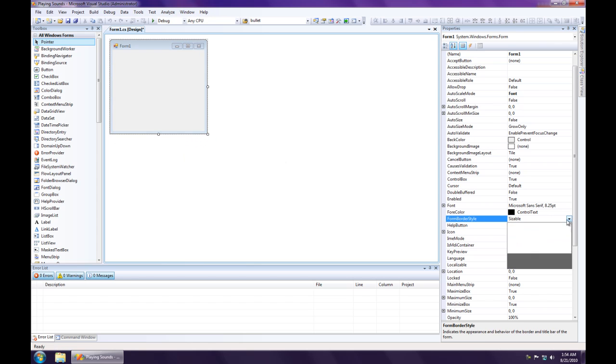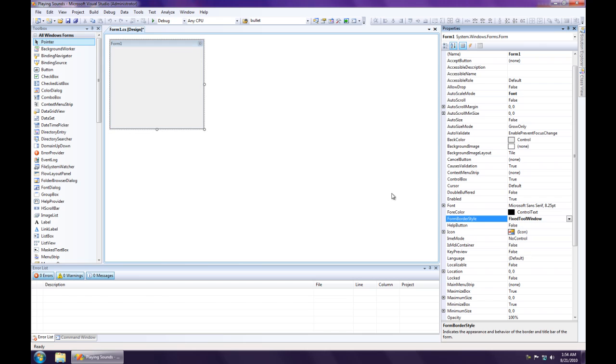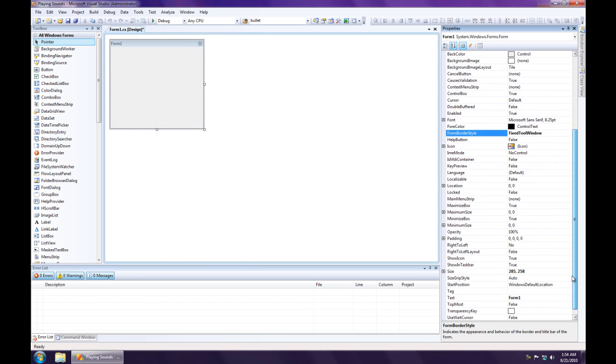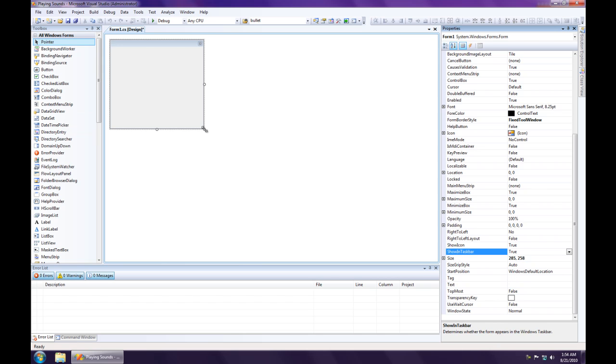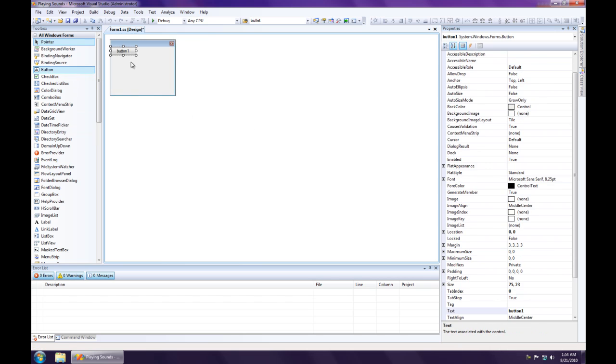Change the border style to fix tool window. Get rid of the text. Make it a bit smaller, add a button.